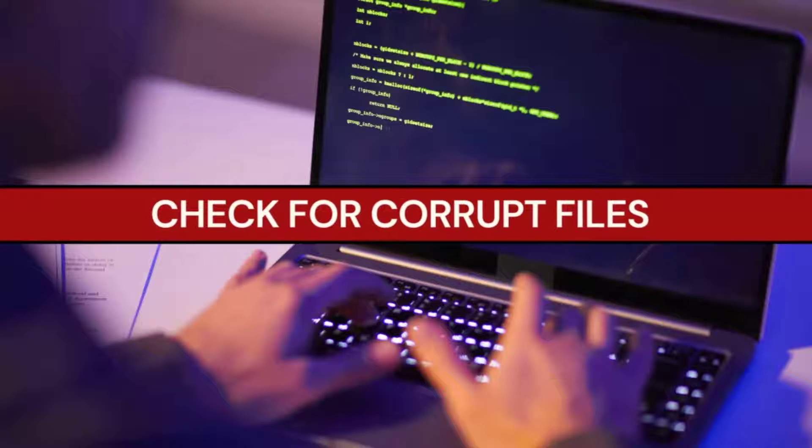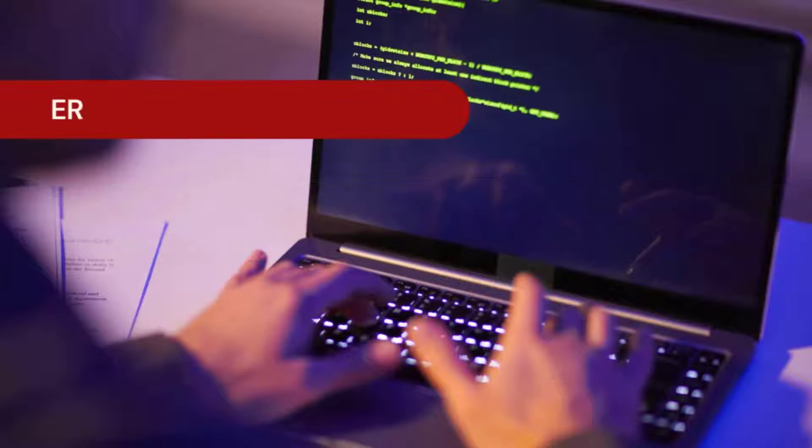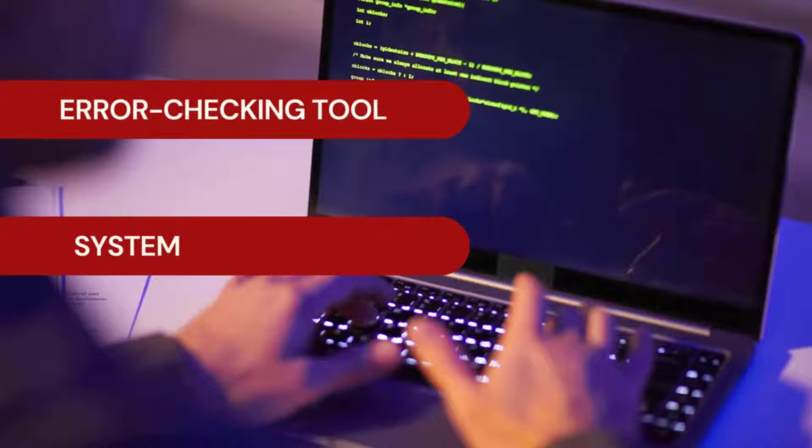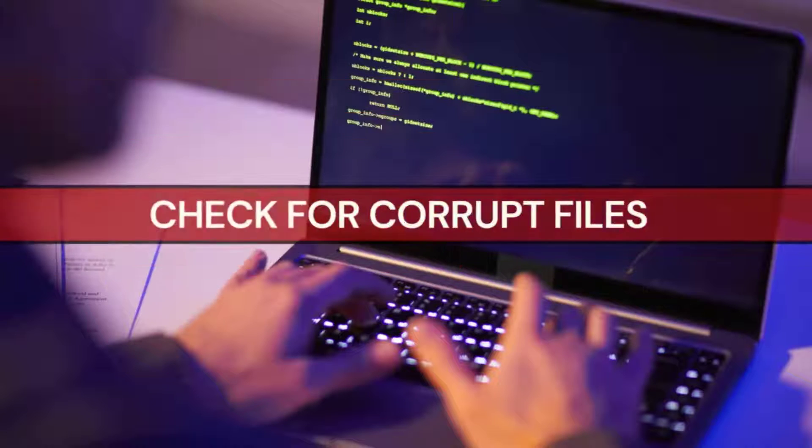Hey everyone, in this video, I'm going to show you how to use the built-in error checking tool and system file checker command to check for corrupt files on your Windows PC.